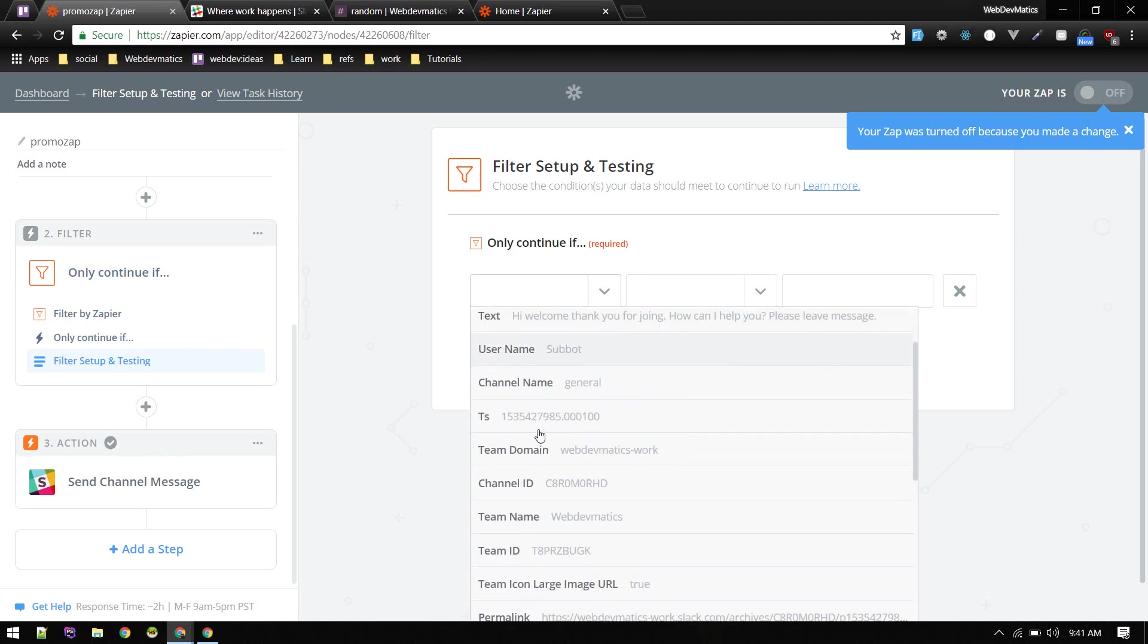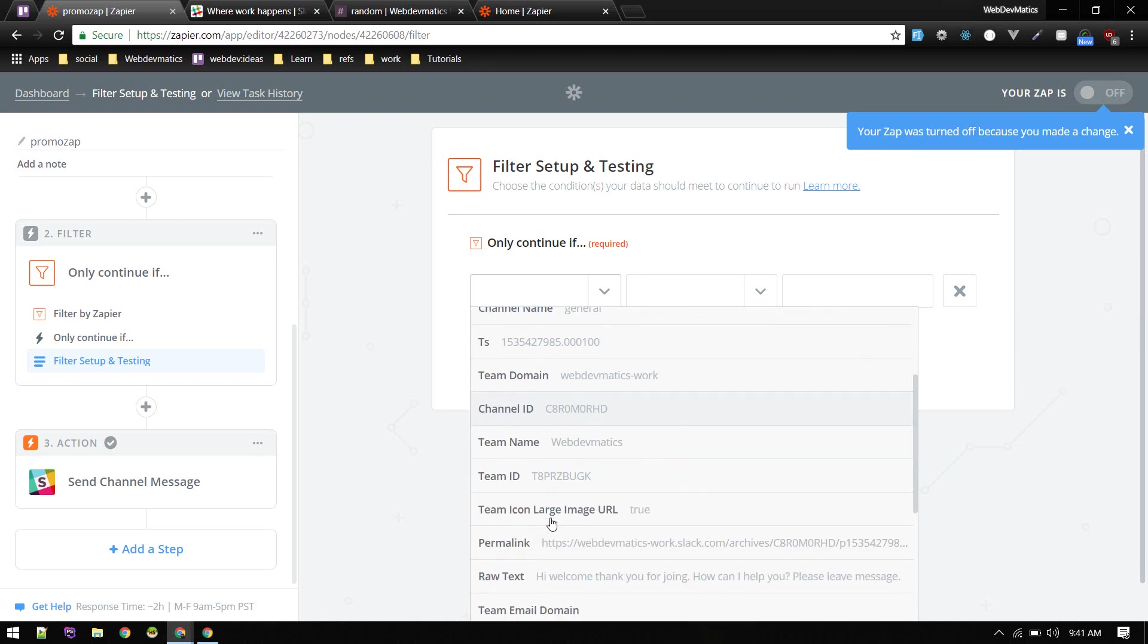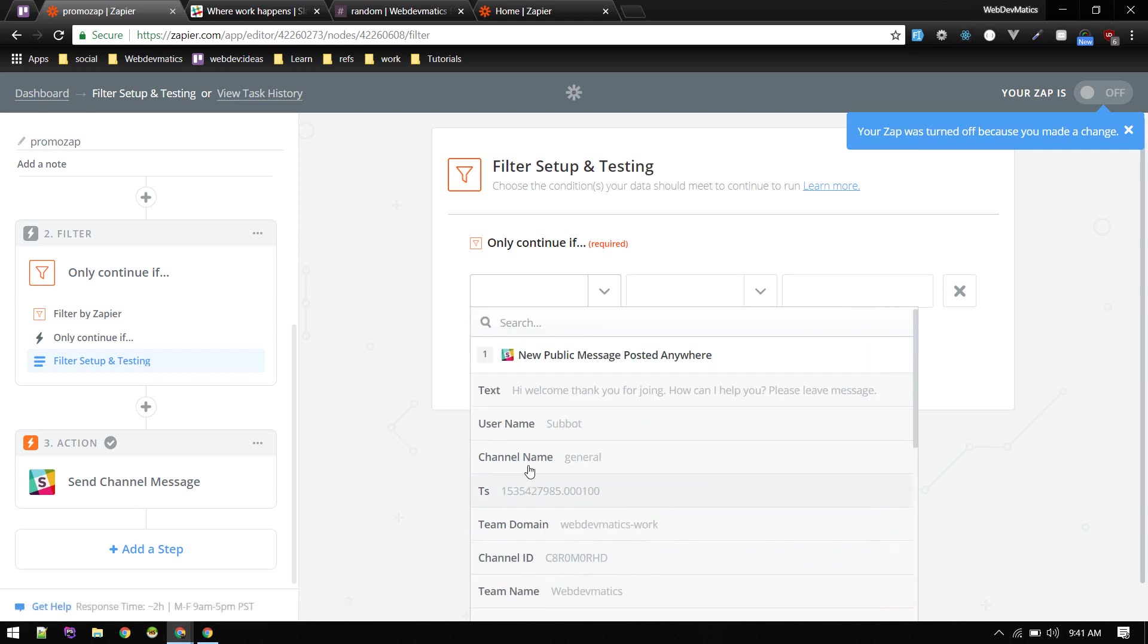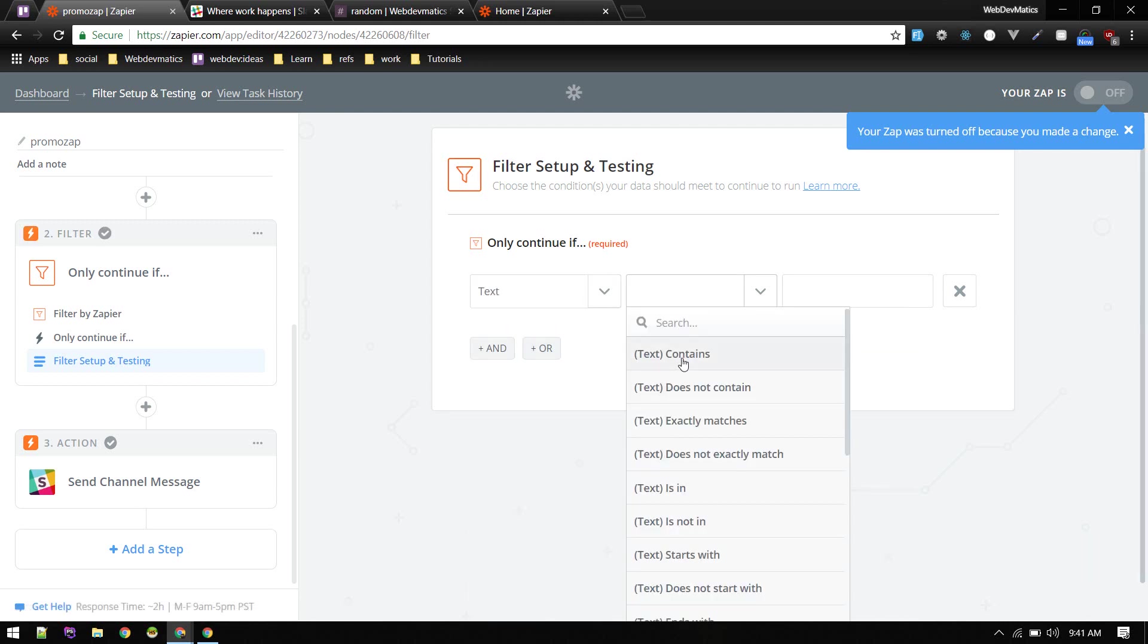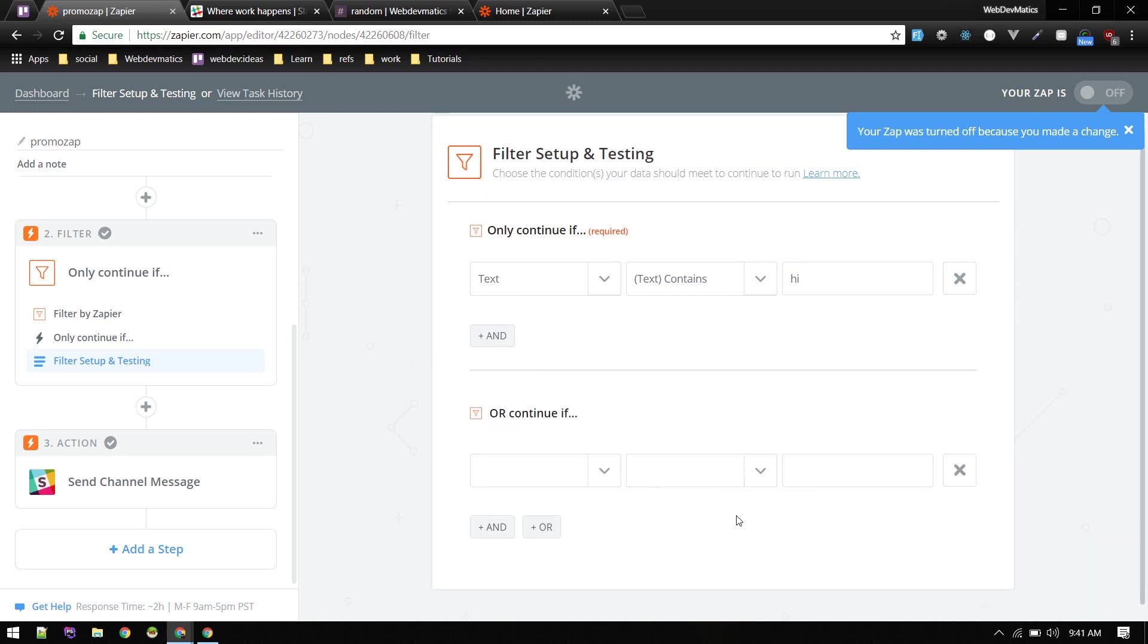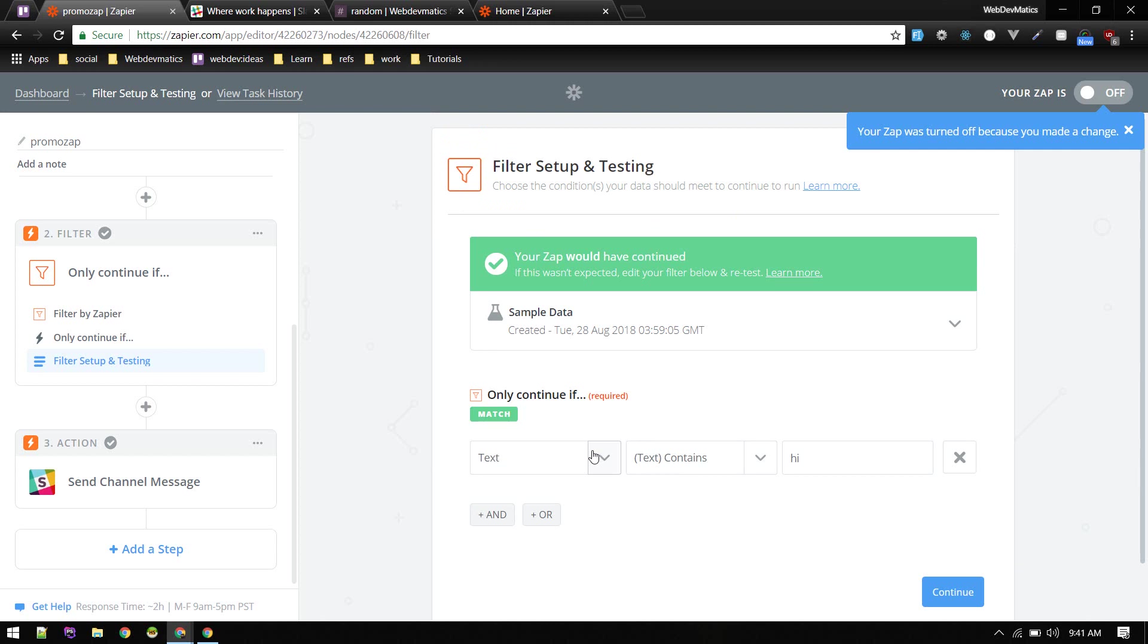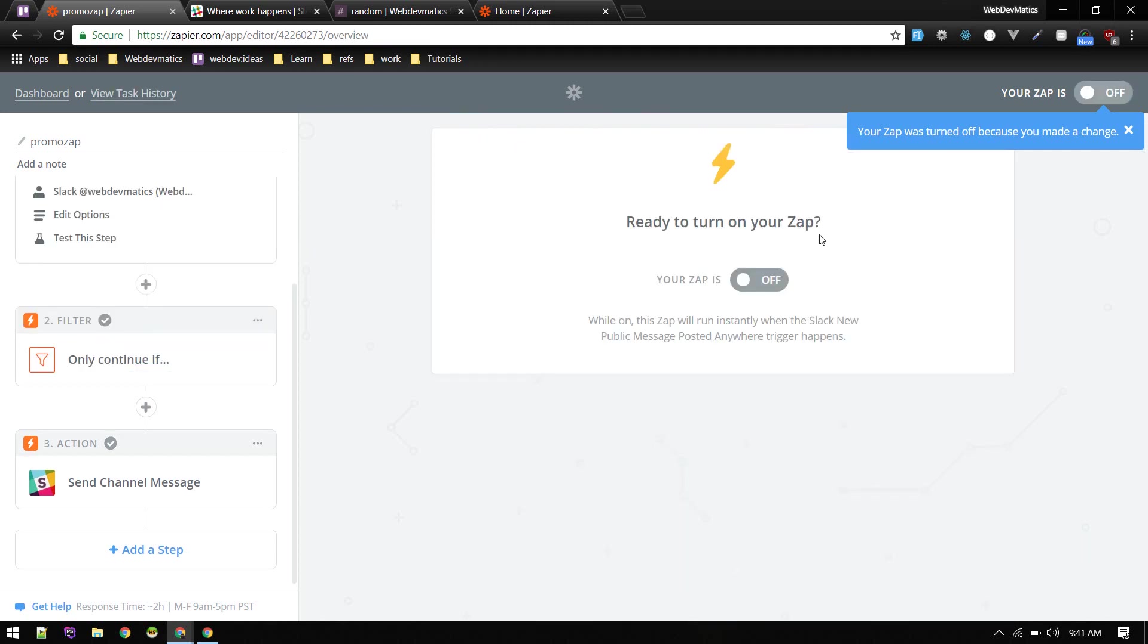So this action will won't happen unless this filter passes. So continue. You can do many things like you can listen for text, username, channel name. All right, raw text, raw text and there are many things. So for now just listen for text, text contains hi. So if one hits hi, you can create any kind of filter and you can add many things. So if someone hits hi we'll send that, otherwise we don't.